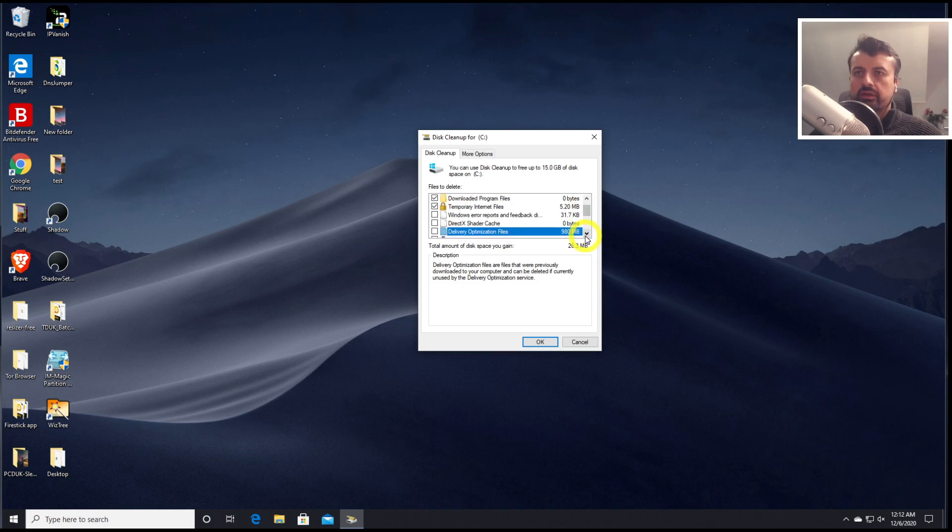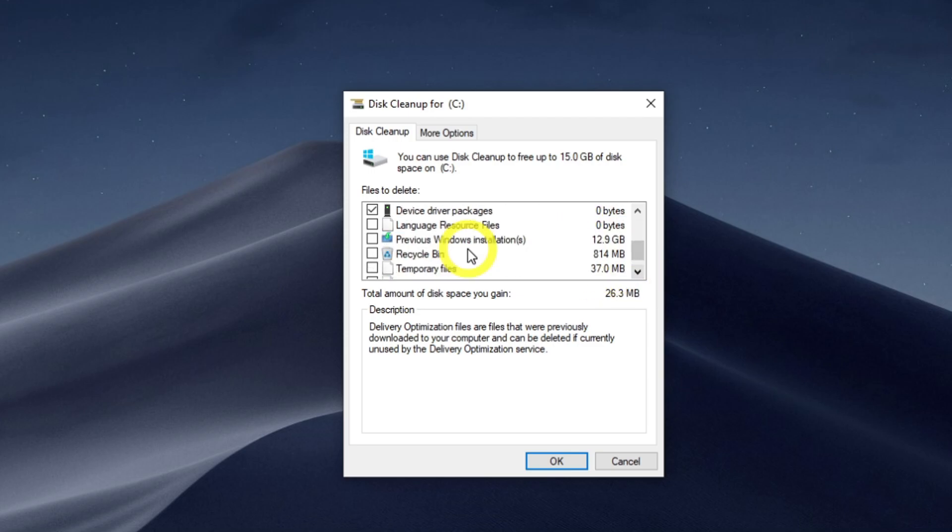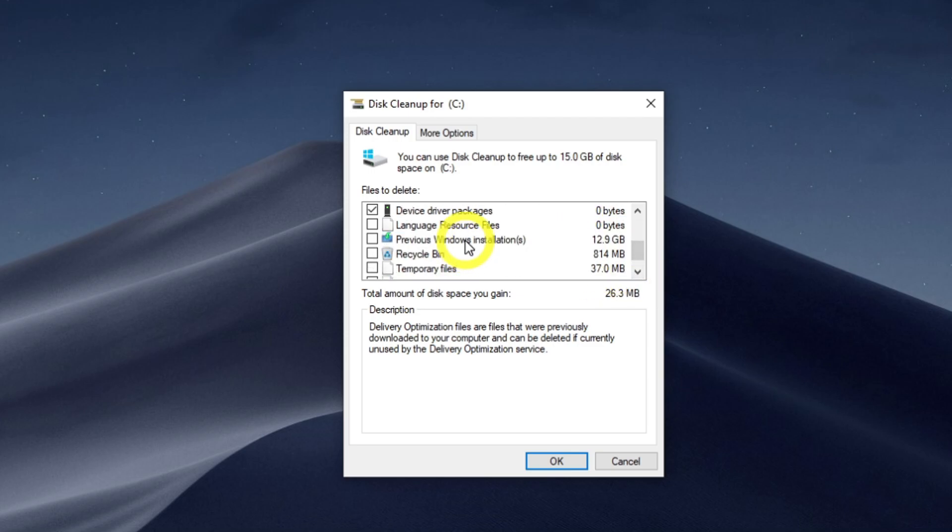And we can now see we have things like DirectX shadow cache files. We have delivery optimization files. And that's like 900 meg in size. And here we can see another way to remove any previously installed versions of Windows. So let's just click on that again.